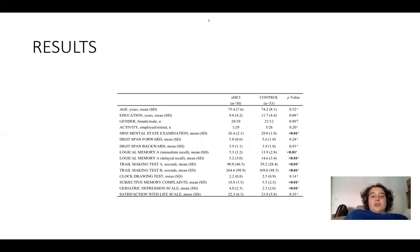Results show that the MCI group had the worst cognitive performance, namely in memory and executive function tests, had more memory complaints and more depressive symptoms. No differences emerged between the MCI group and the control group in demographic variables, in the satisfaction with life scale, in digit span, or in the clock drawing test.